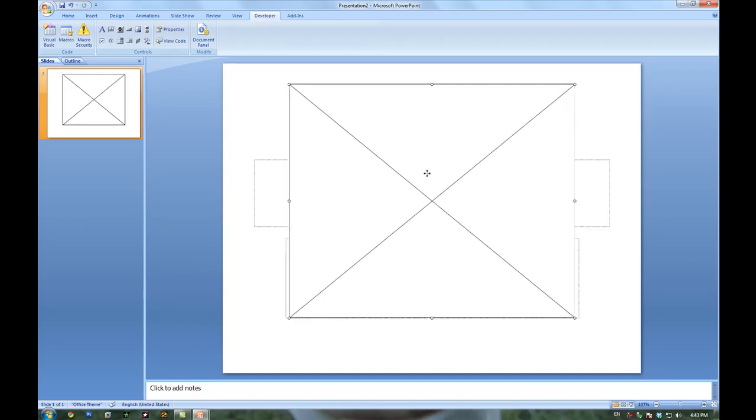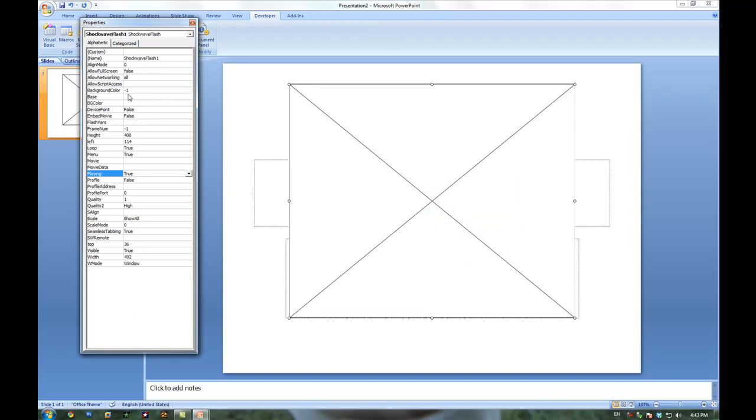Then you simply drag to select the size of it and where it would be. And then you right click properties to start modifying options. For example, the movie, does it loop, does it play automatically, etc.